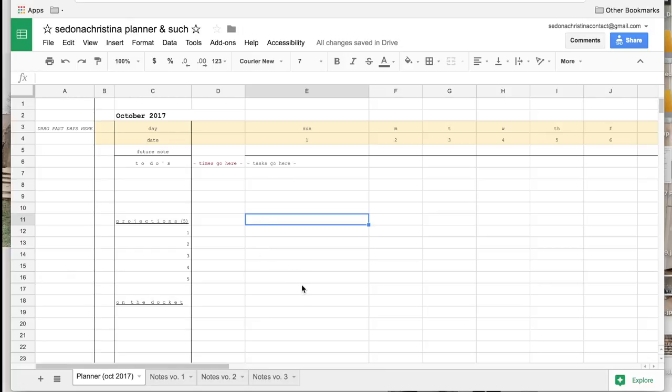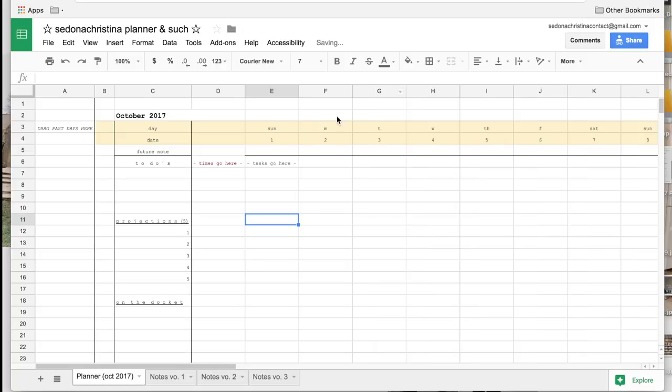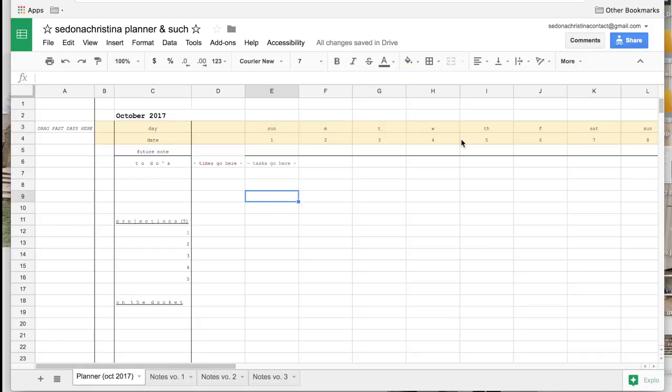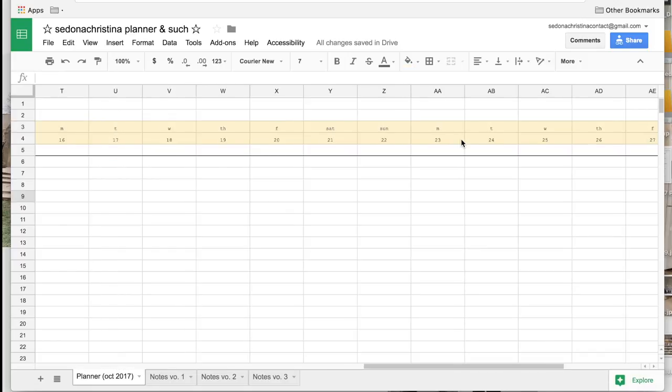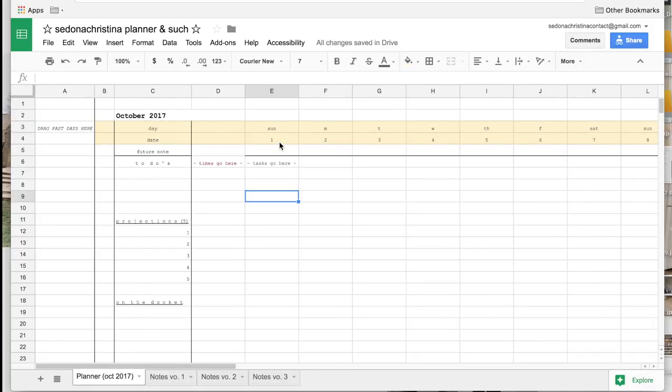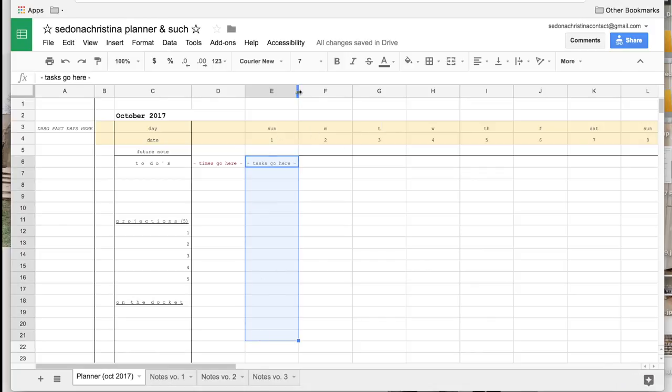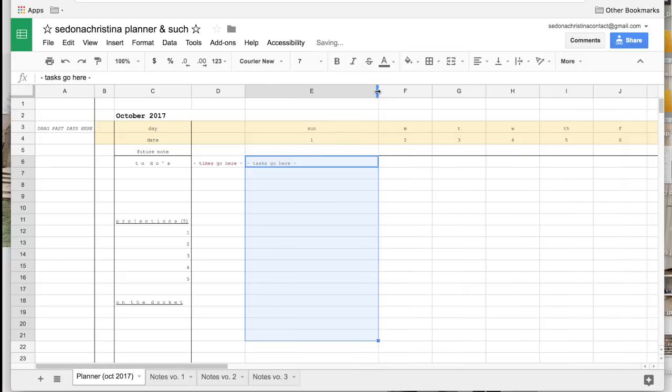So for each month basically I have the same document set up and then because the days of the week are different you just sort of have to shuffle them down and then fill in whatever at the end of the month depending on what day of the week the first would fall on. So yeah each day I have a section for a different to-do list and again you can make it as big as you want.